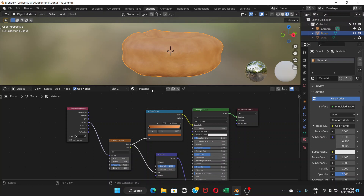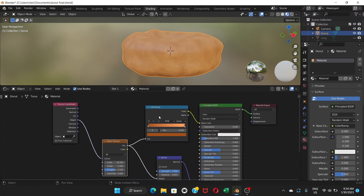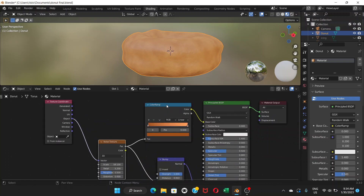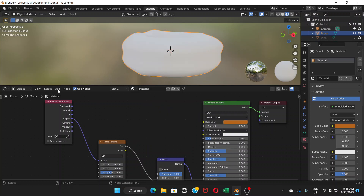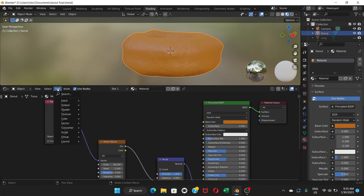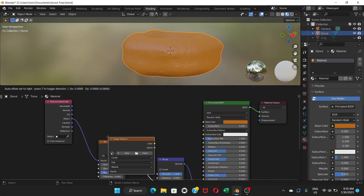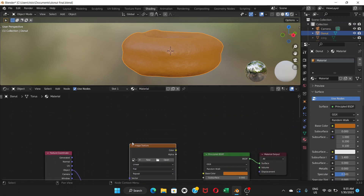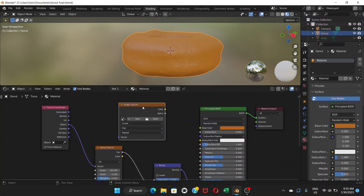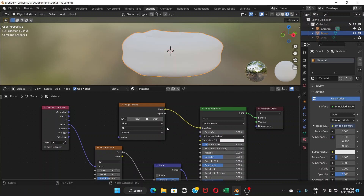Right now we have this color ramp node which is making the donut look this color. We're going to delete it — click and delete — and then go to Add > Texture > Image Texture. We're going to connect the image texture's color output to the base color. Right now it's white.